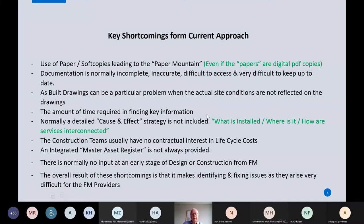This is of particular relevance to the people on the call today regarding as-built drawings. A lot of the time, the so-called as-built drawings don't reflect the actual site conditions and don't reflect what's hidden. This only becomes apparent when something goes wrong. You and your team can spend an inordinate amount of time trying to find information in this format - and you may find it once, but then it's taken up to the plant room and not seen again.